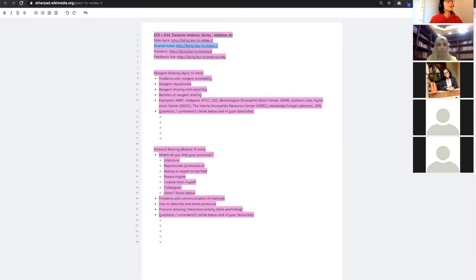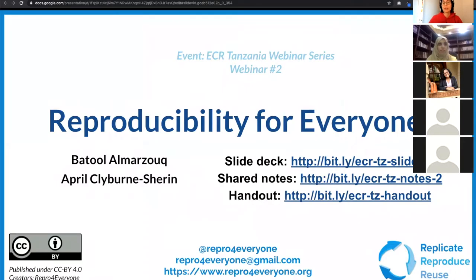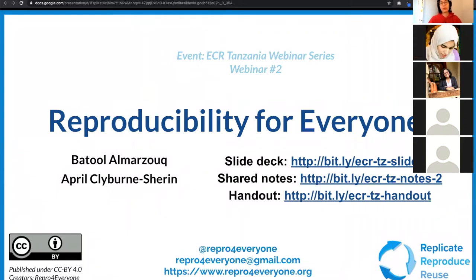It'll also give you a little sense of the topics we're going to discuss, and then finally we have a link to a handout — a list of resources created by the Reproducibility for Everyone community, which is a group of researchers from around the world. Everything that we're going to talk about is stuff that those researchers themselves have identified as helpful for improving reproducibility in their lab.